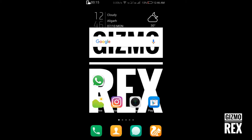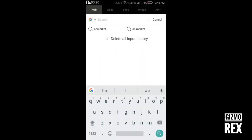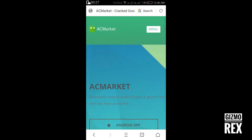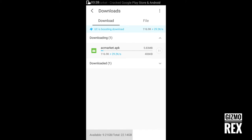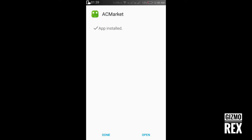Search for AC Market, open the first link, and download the Android app — it's downloading from here. You can also download full version paid games for free. Install the app, and after installation, open the app.